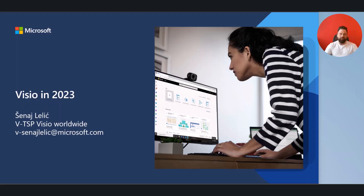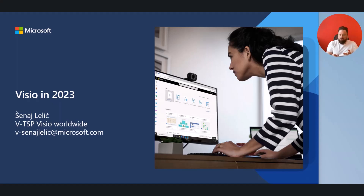Hello and welcome to the Visio plan comparison. My name is Janel Elic and I'm the worldwide VTSP for Visio. In this presentation I will give you a brief overview of the different Visio plans we have and what each plan is meant for, or which user should probably choose which plan.